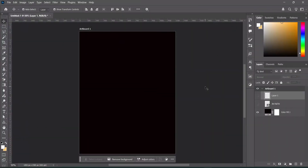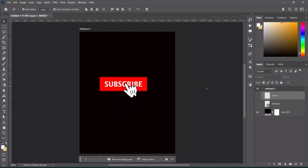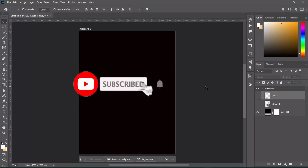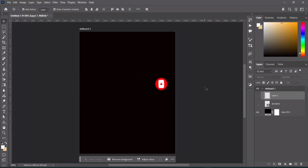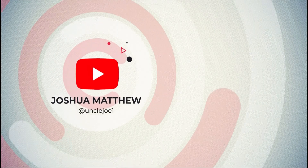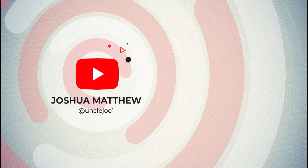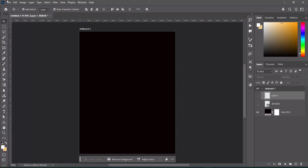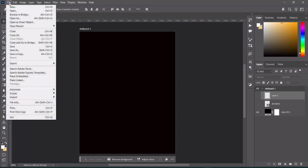Welcome to my channel. In this tutorial, I'm going to show you how to create a church flyer using Adobe Photoshop. If you are already subscribed, thanks, and if you are new here, please kindly subscribe and turn on the notification bell to get notified anytime I upload a new video. Without any further ado, let's get started.